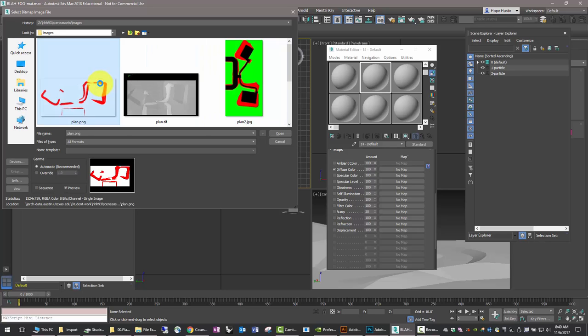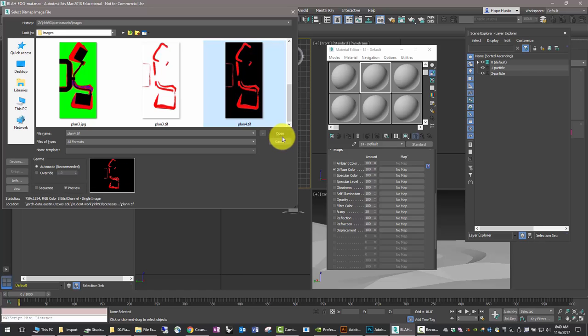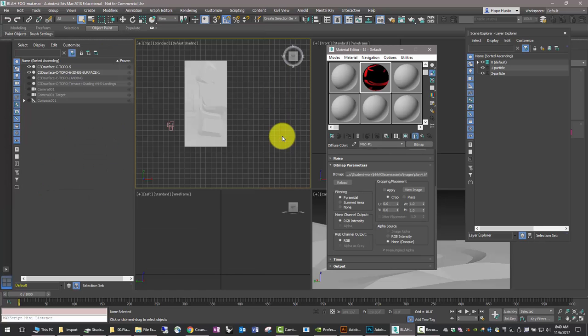We're going to use the black background with the red pixels. There we go. Plan 4, excuse me. Open.